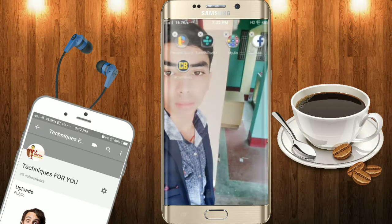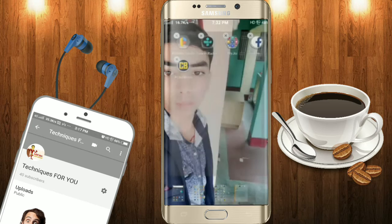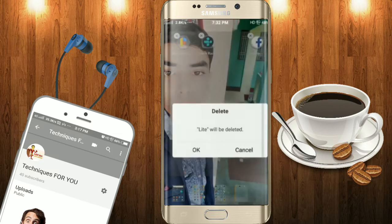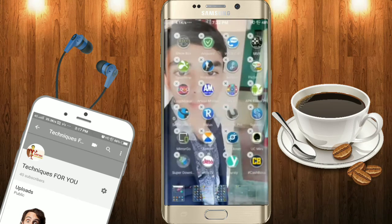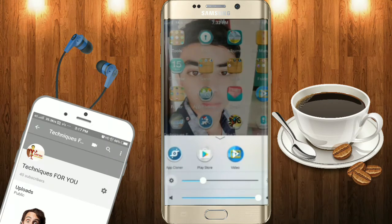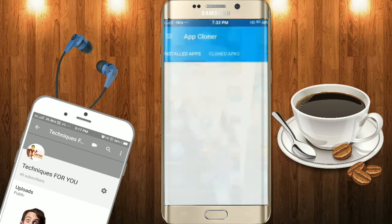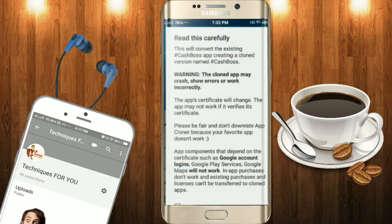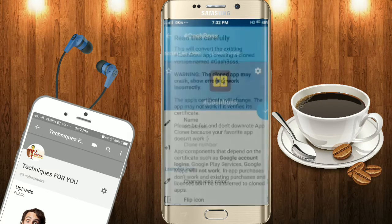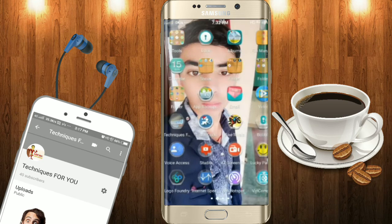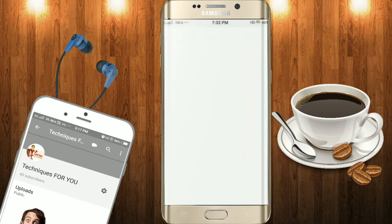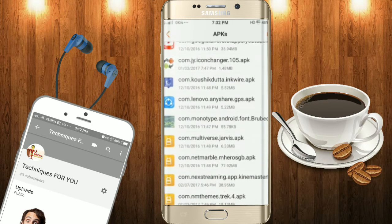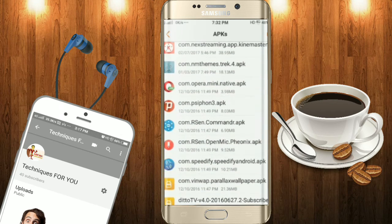I will uninstall this app so there is no chance of thinking this is a fake video. I'll click on Clone App, then click on Cash Flow, click the checkmark, and let's see — there is the app. You can see it is the same type.